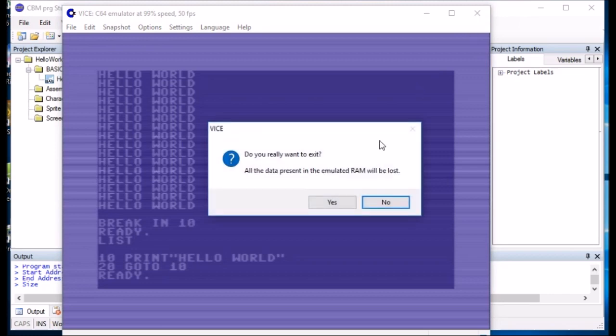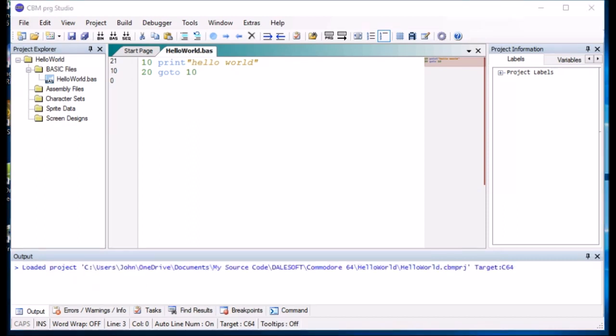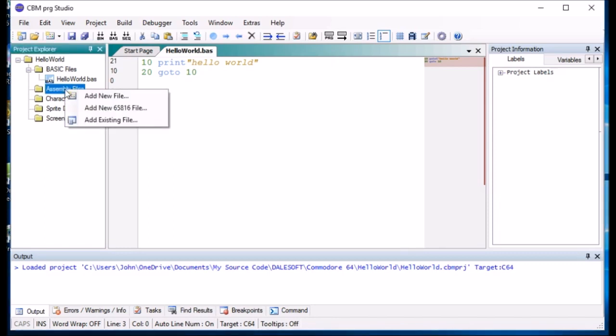The beauty of this is that we get the full functionality of a modern day IDE without the underperforming Commodore 64 as a hindrance. Now we have done the Hello World example using BASIC, we are going to do exactly the same thing using assembler. So the first thing we need to do is create a new file.